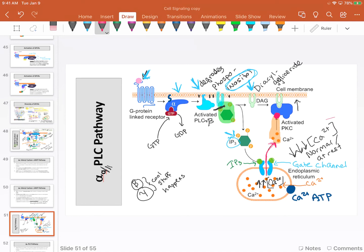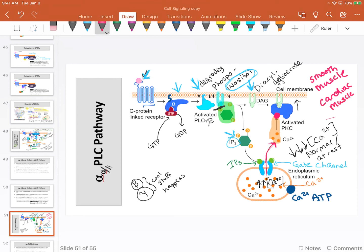One of the reasons I'm showing you this particular pathway is that it's going to be really important in smooth muscles, and we also see some of this in cardiac muscle. We'll revisit this signaling pathway and add more detail. For this exam, this is the level of detail I want you to know.